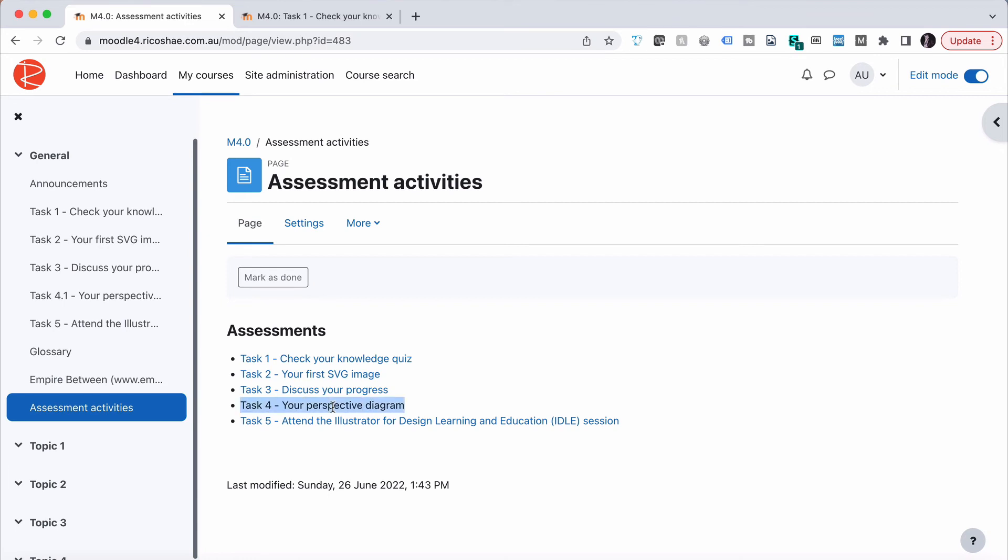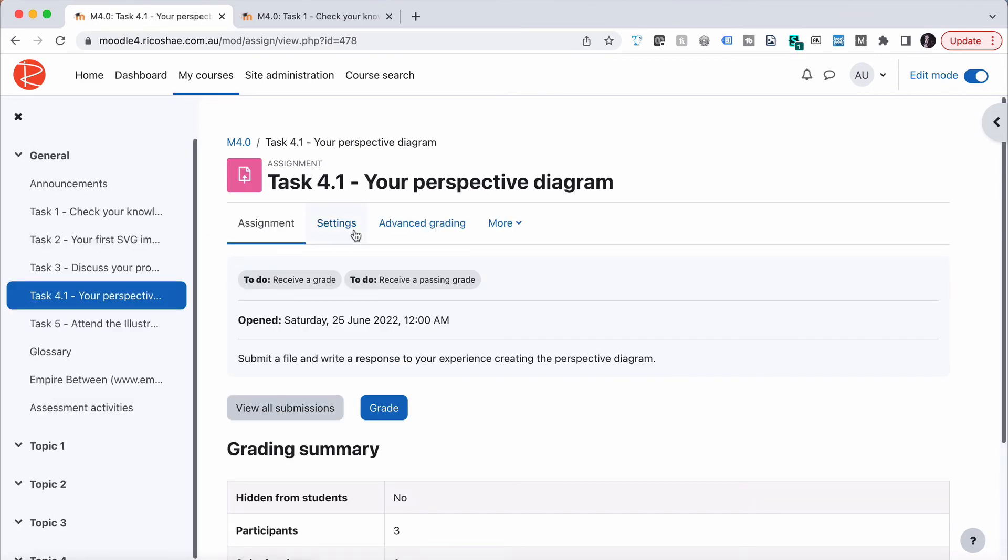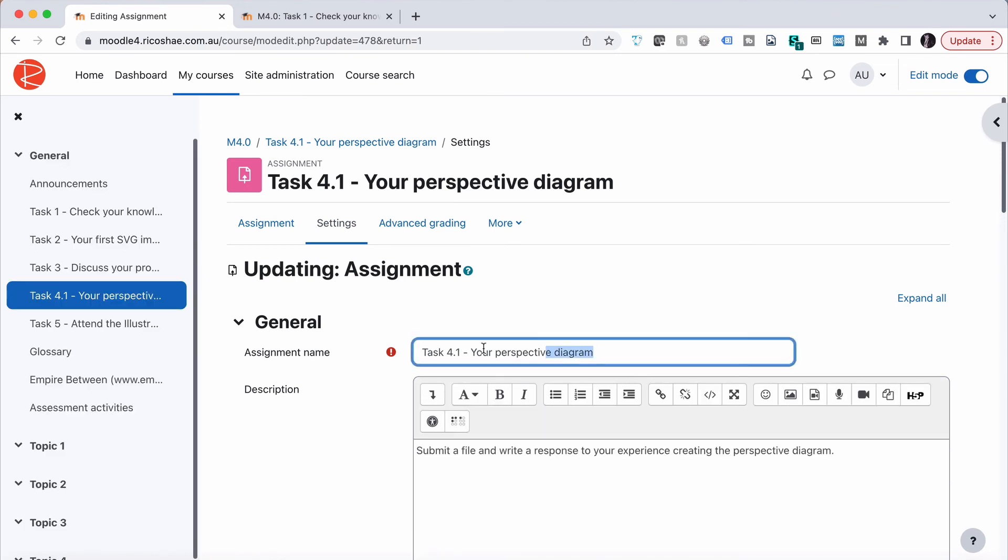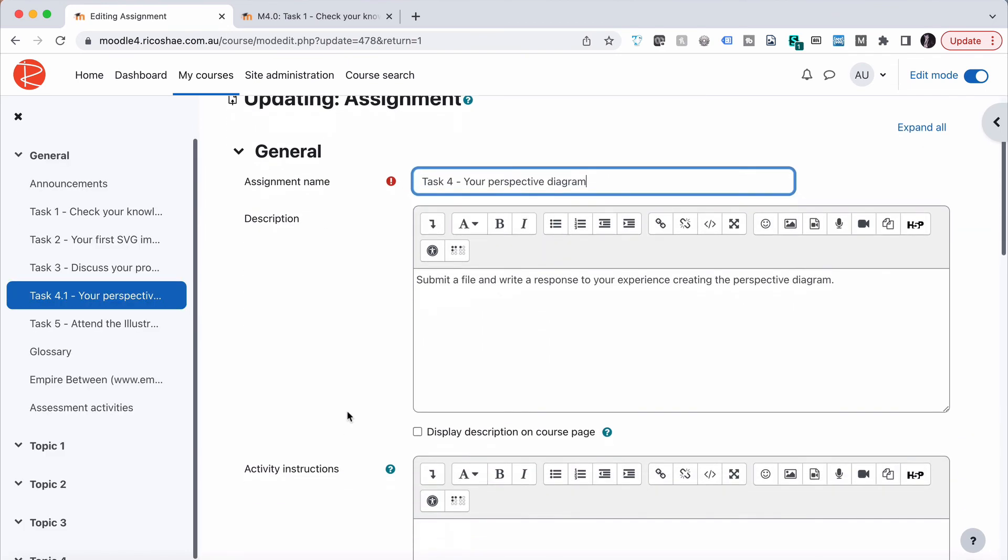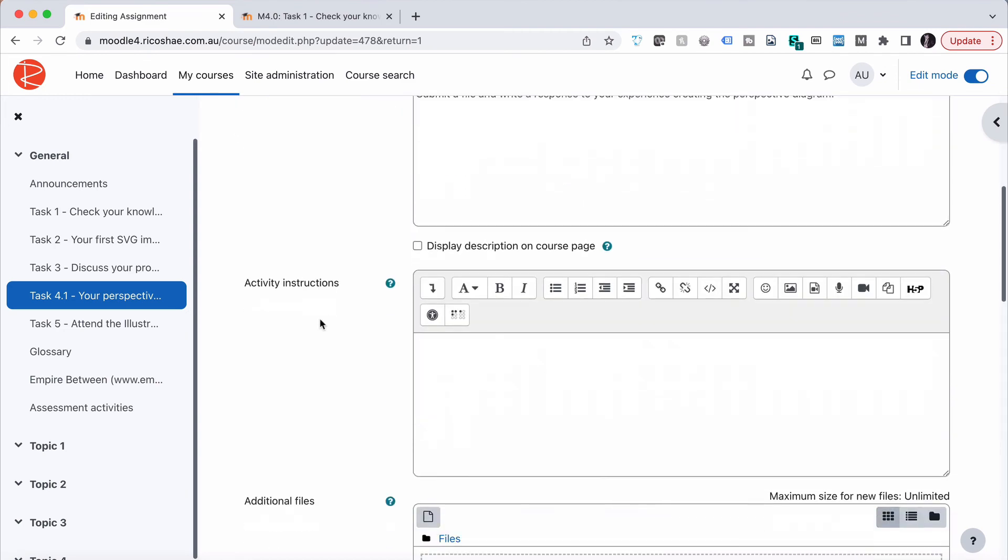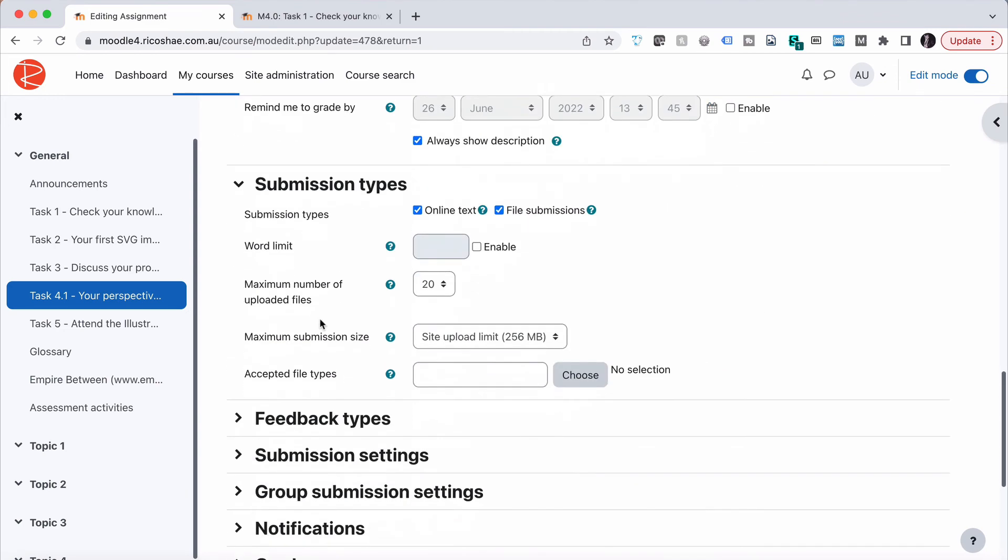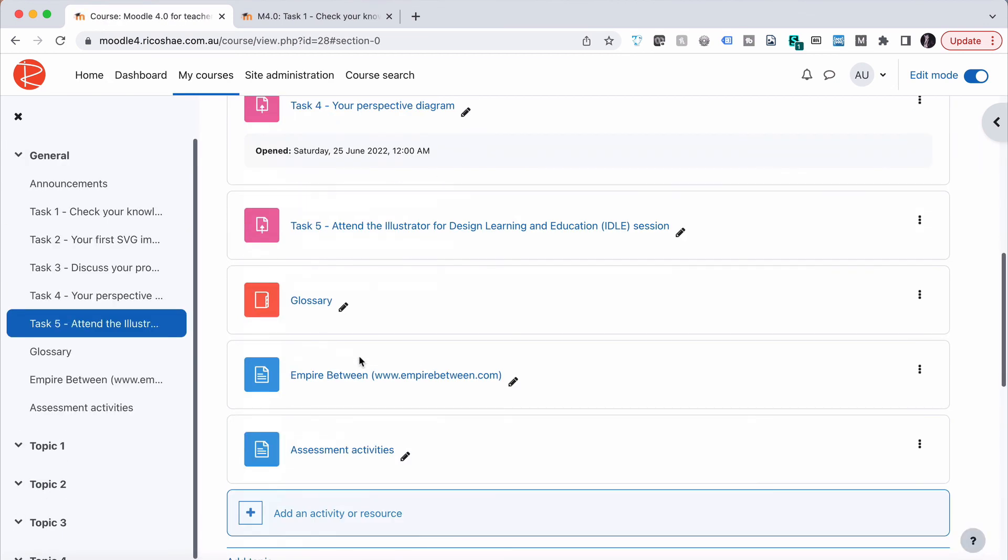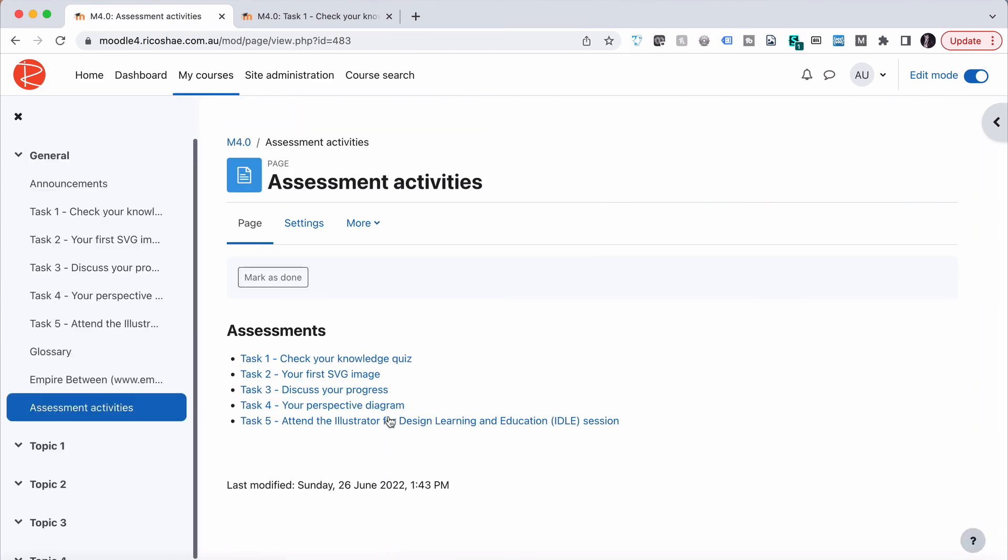I'm going to change that back so it matches exactly. Having the exact identical name is important. If we go to task four with the exact name 'task four dash your perspective diagram,' save, return to course, and back to our assessment activities, you can see now it's relinked.